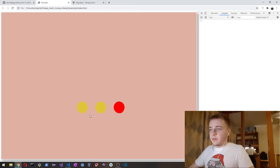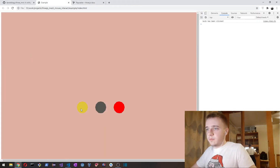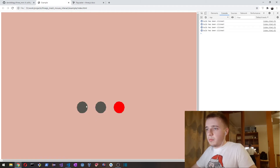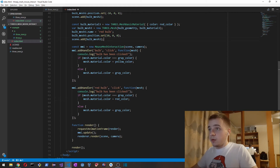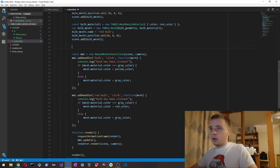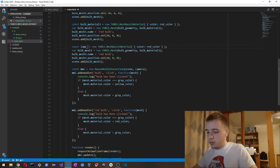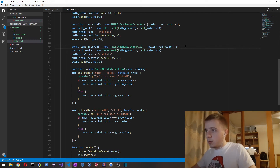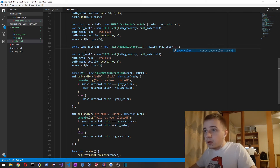So now we have three bulbs — two of them are of one type called 'bulb' which has an event handler for yellow color, and the red one has its own handler. Now let's add another mesh and use the other two supported event types: double-click and context menu. The material color is going to be green.